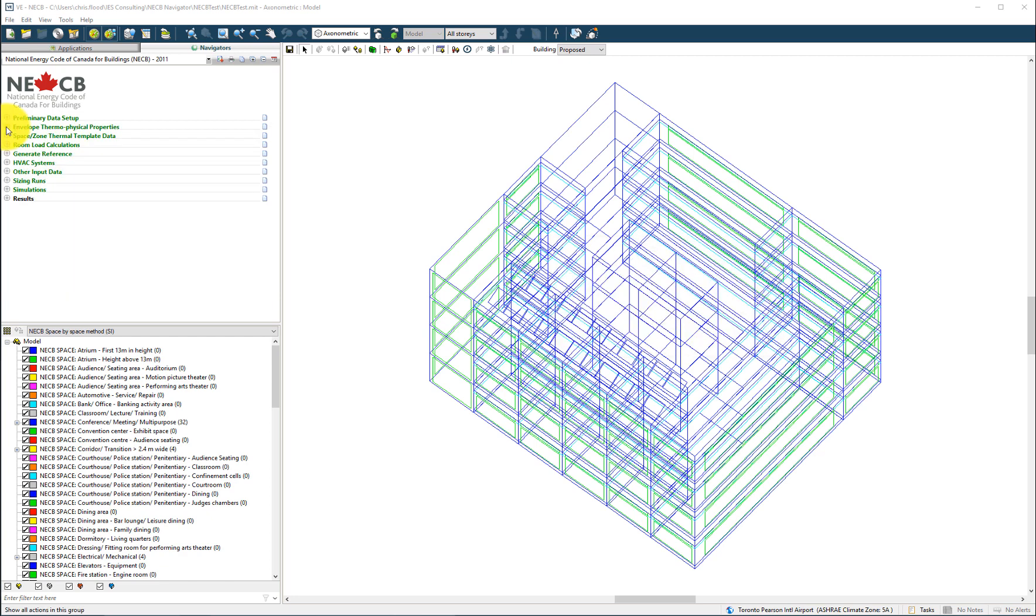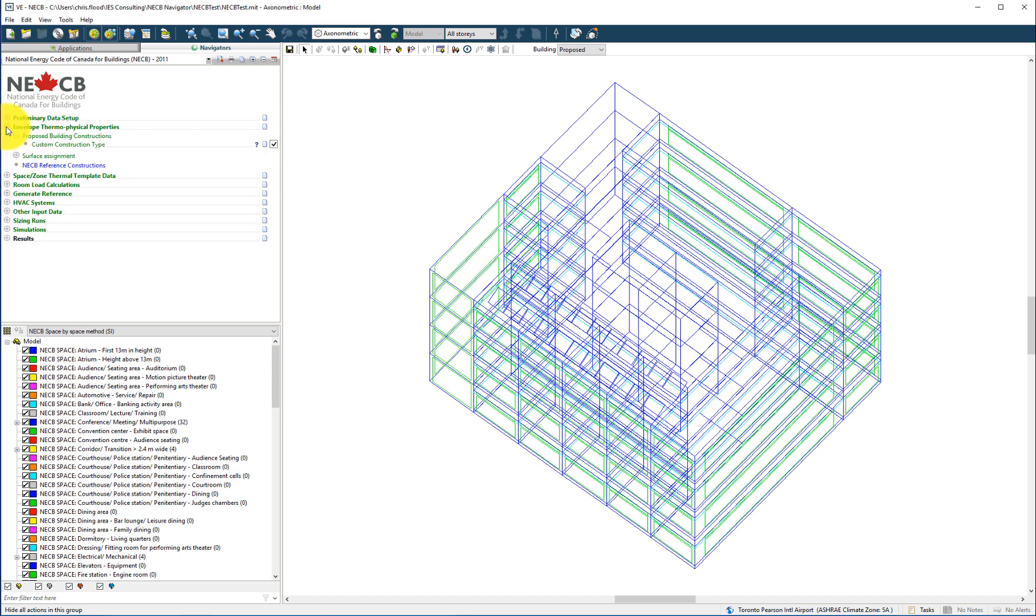Following completion of the preliminary data setup, the user should proceed to defining the constructions of the proposed building design.